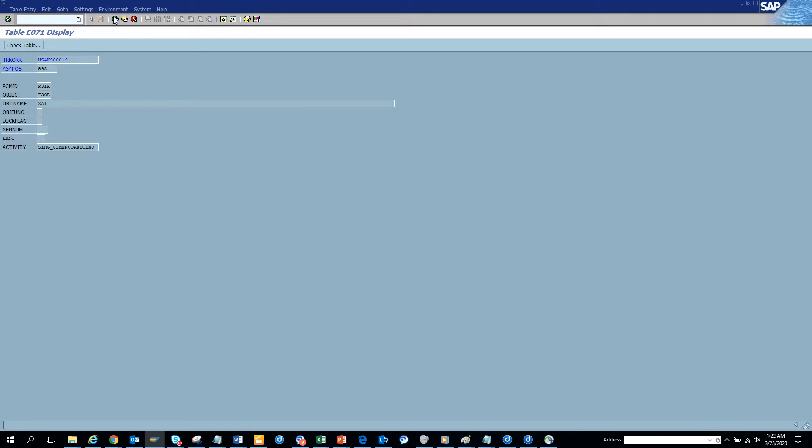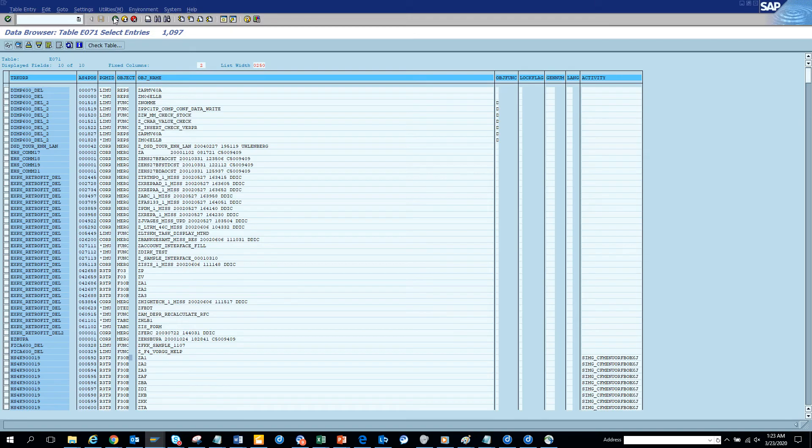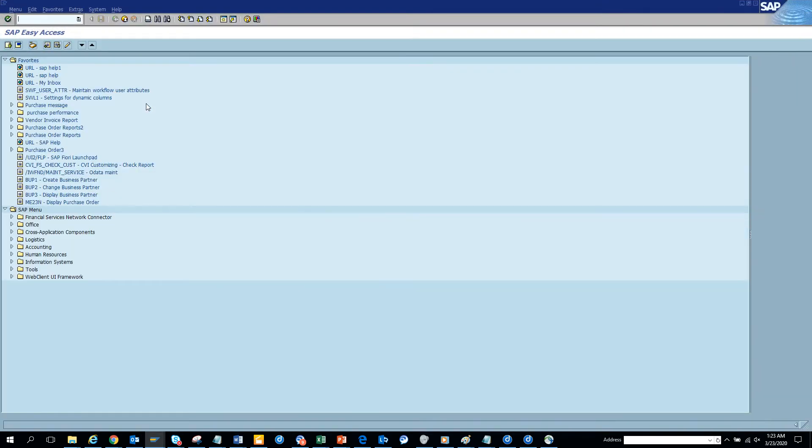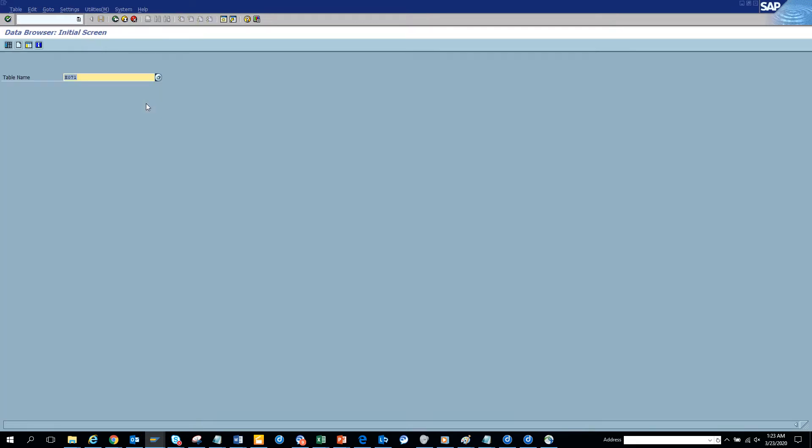So basically here it tells you all the objects that are transported. Now this is the line item table. Now if you want to know the header table, the header table is another table called E070. Here you can see, you go to SC16 and you go to E070.